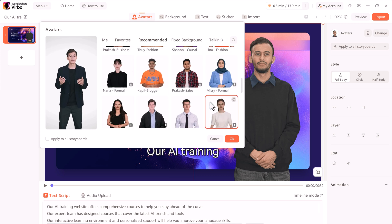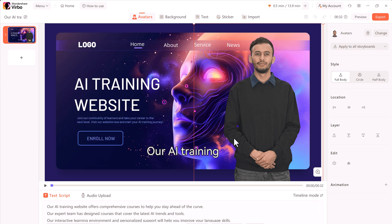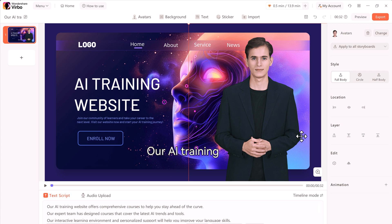After picking the right avatar, click OK. You can then change the avatar style. If you like, you can also change the avatar position and style.